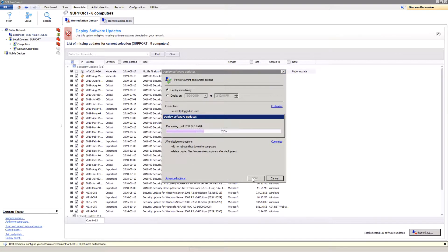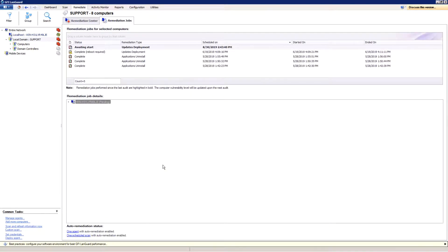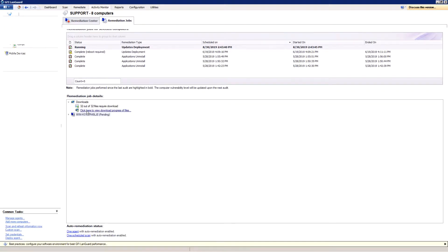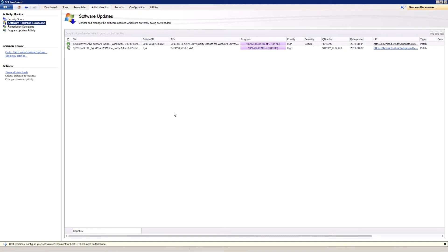The deployment progress is shown in the Remediation Job screen. The patch needs to be downloaded first. It is now being deployed. I choose not to reboot, but LandGuard warns me that a reboot is required in order to finalize the deployment.